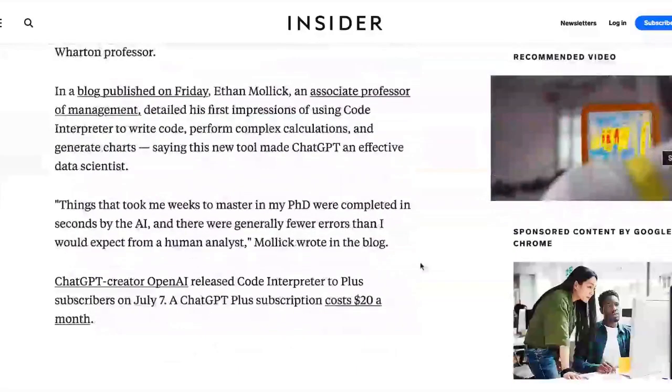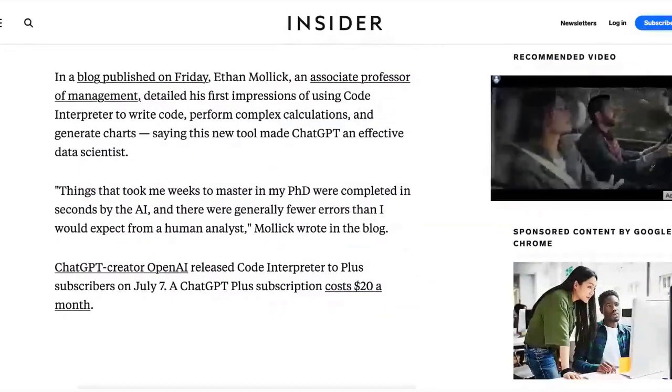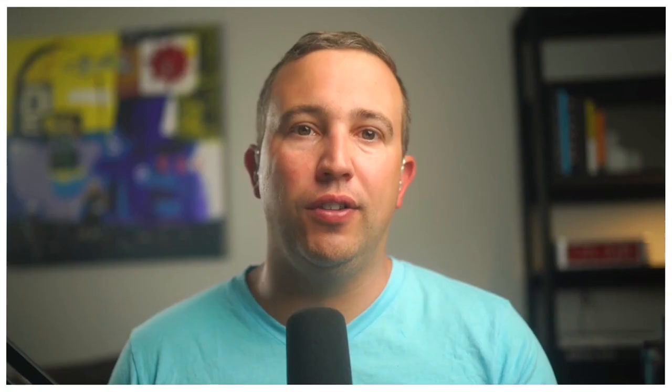I've got the article from the Wharton professor, Ethan Mollick — we're hopefully going to have Ethan on the show soon. Here's the money quote: things that took me weeks to master in my PhD were completed in seconds by the AI, and there were generally fewer errors than I would expect from a human analyst. That is the underrated, sneaky part of this — not only was it fast, but the errors were fewer. It's basically like having a faster, more accurate analyst at your fingertips versus another person you'd have to work with and coordinate.